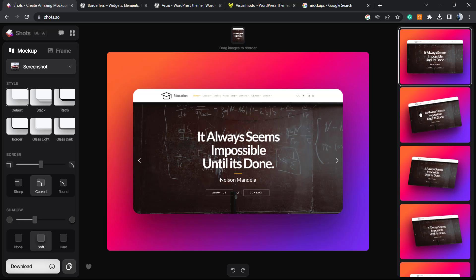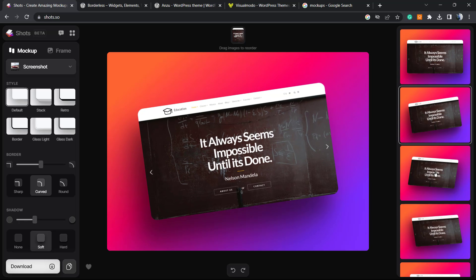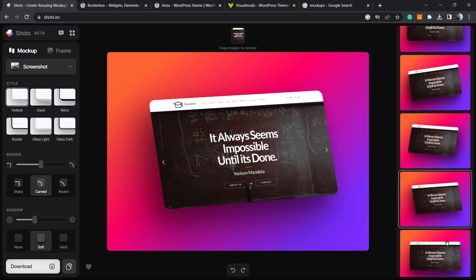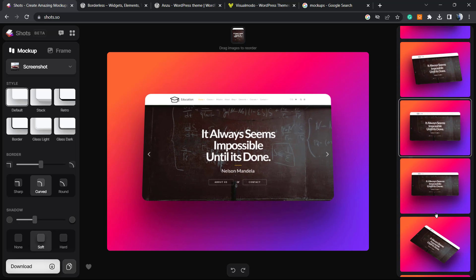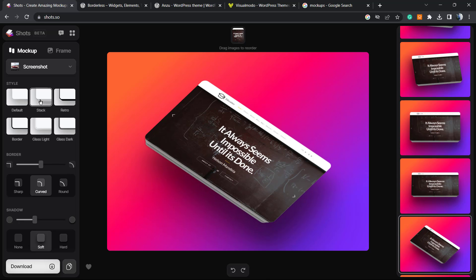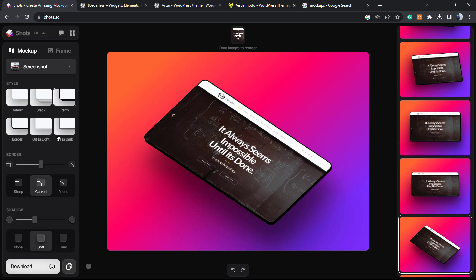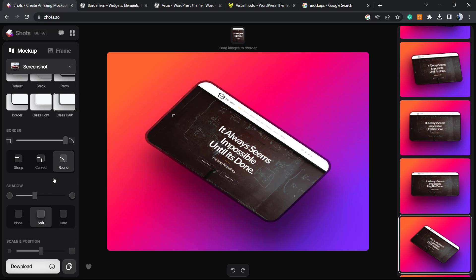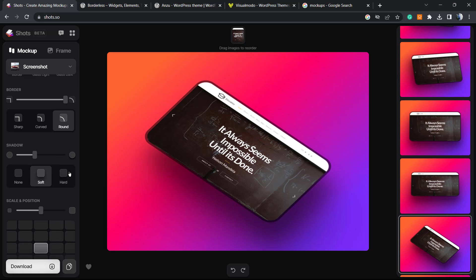As you can see from the right sidebar, we have some options to edit the position in case that you need. But we have many more options to play with - we can change the styles, we can change the borders, we can change the shadow, the position.